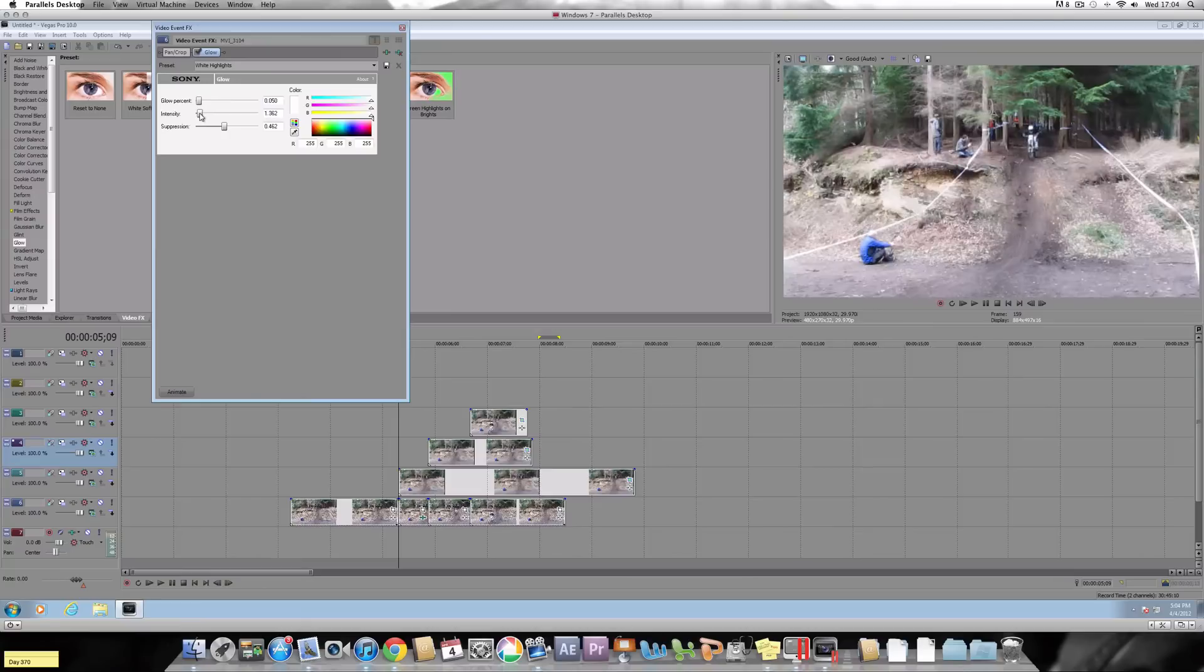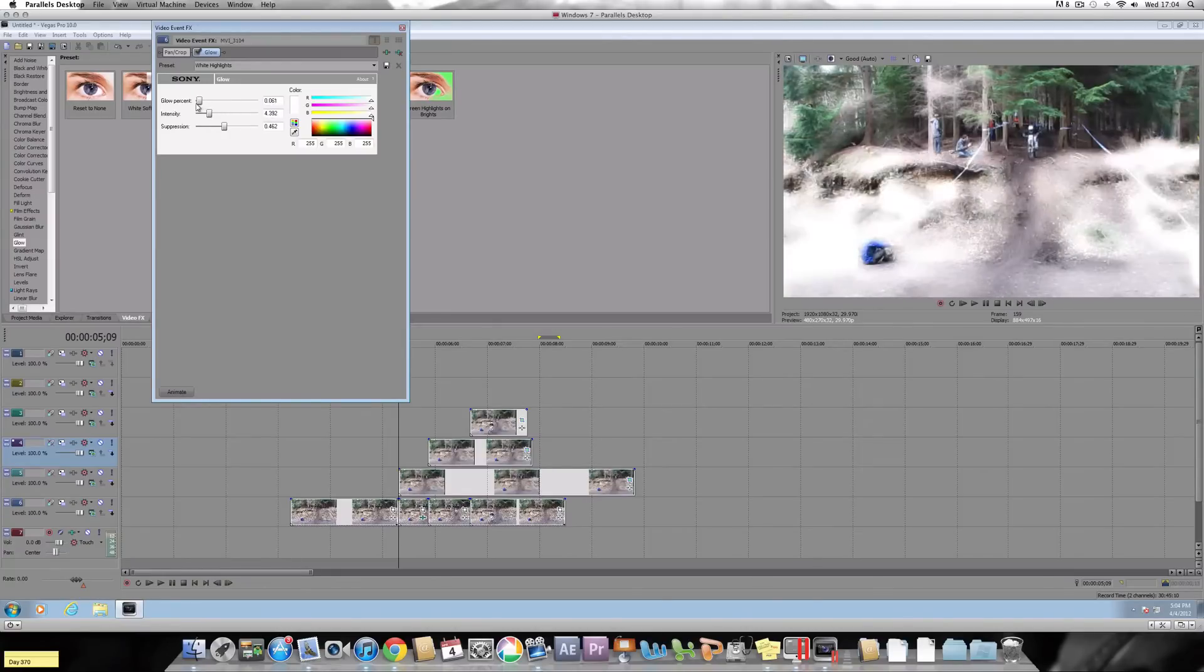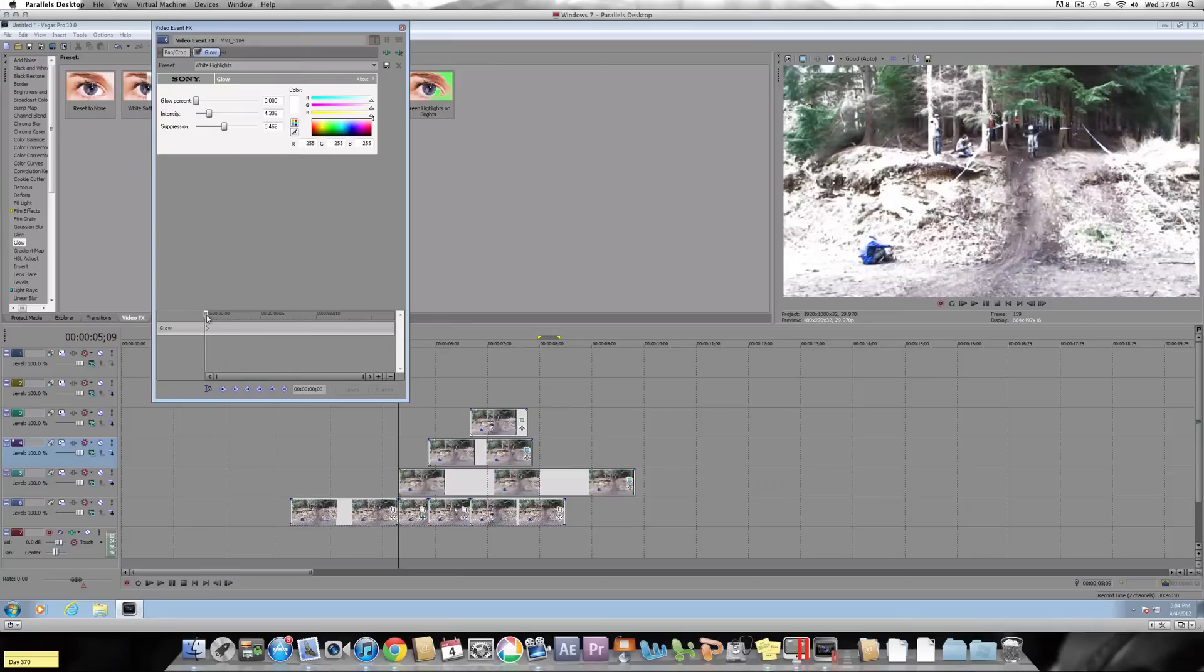You don't want it too intense. The intensity, turn it down a bit. Glow percentage, pretty much near the bottom. Then you've got to click animate. Go along the timeline a bit. Double click to create a thing. And then remove everything.